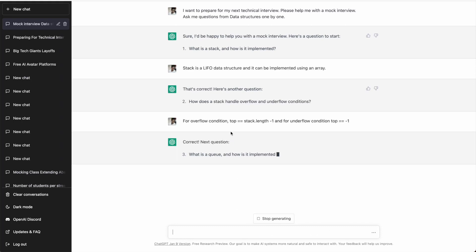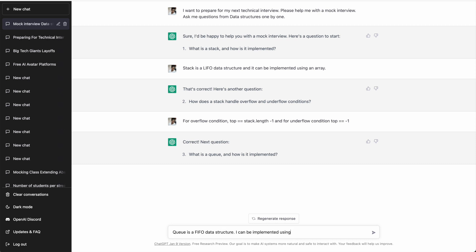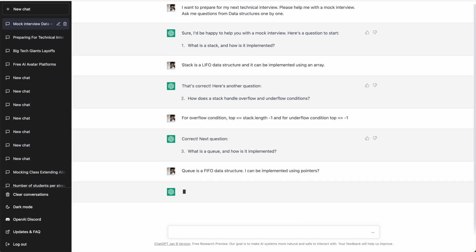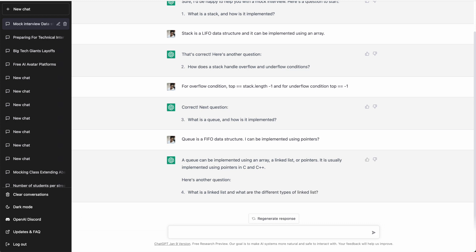ChatGPT confirms the answer is correct and moves to the next question: 'What is a queue and how is it implemented?' As we know, a queue is a first in, first out data structure. I answer that a queue can be implemented using an array or a linked list — it is usually implemented using pointers in C and C++.